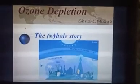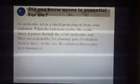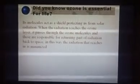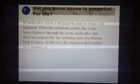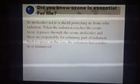This is Srishti and today we are going to talk about the whole story of ozone depletion. Did you know that ozone is essential for life? Its molecules act as a shield protecting us from solar radiation or UV rays, which are harmful for the biosphere and cause diseases.